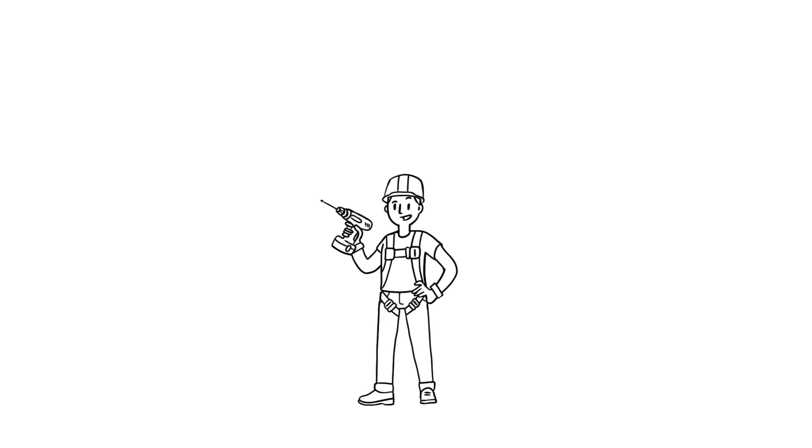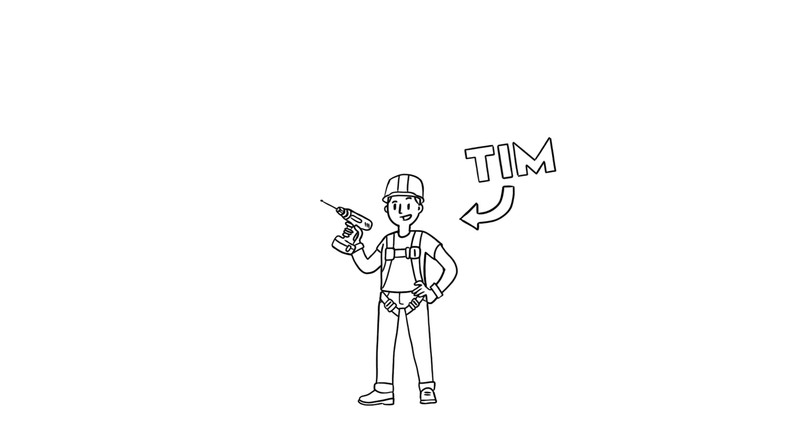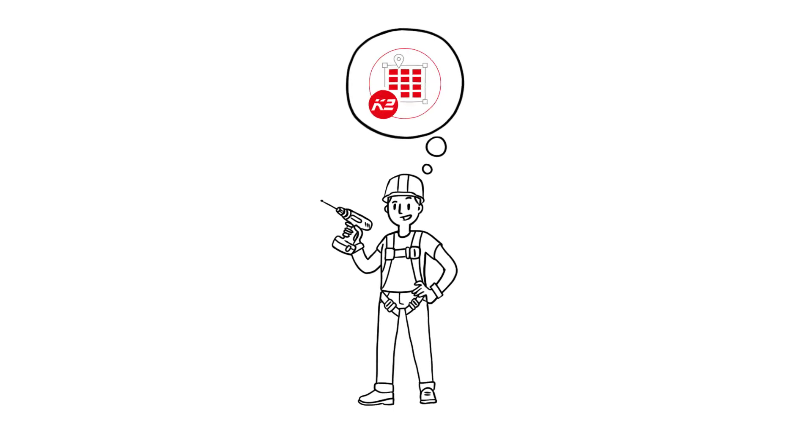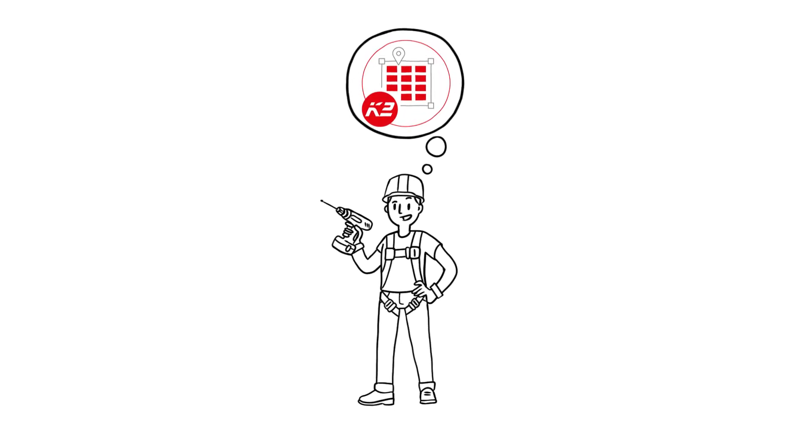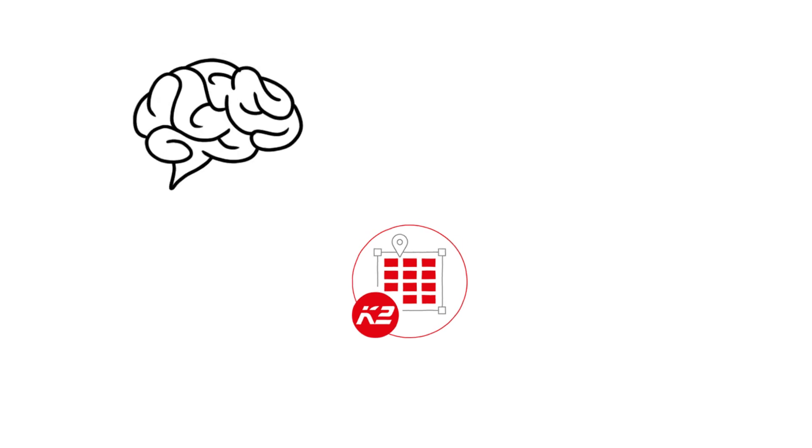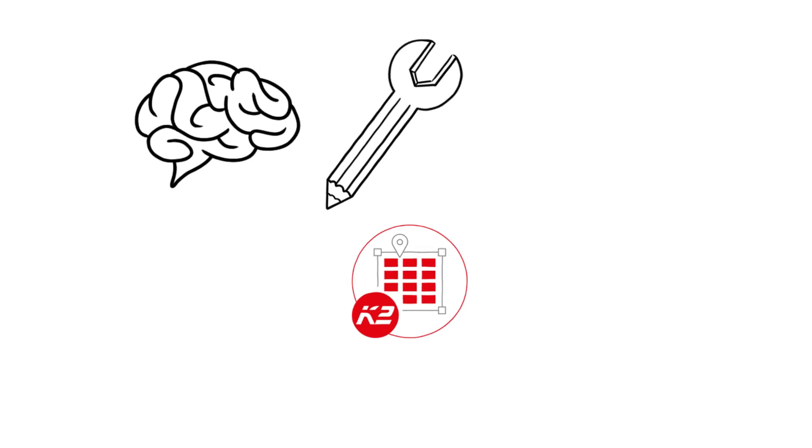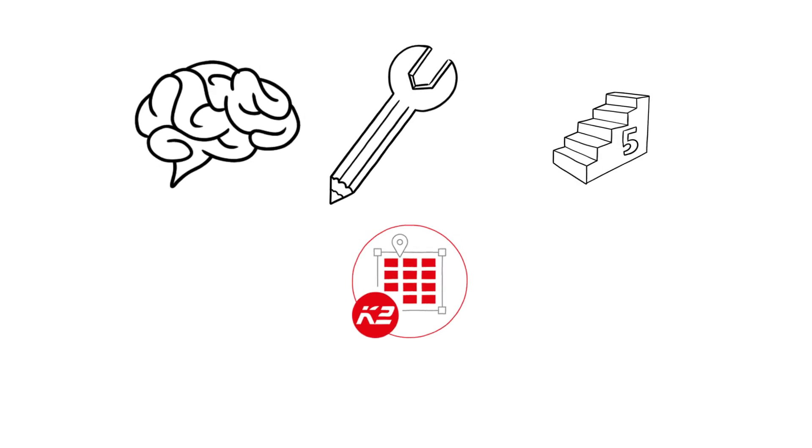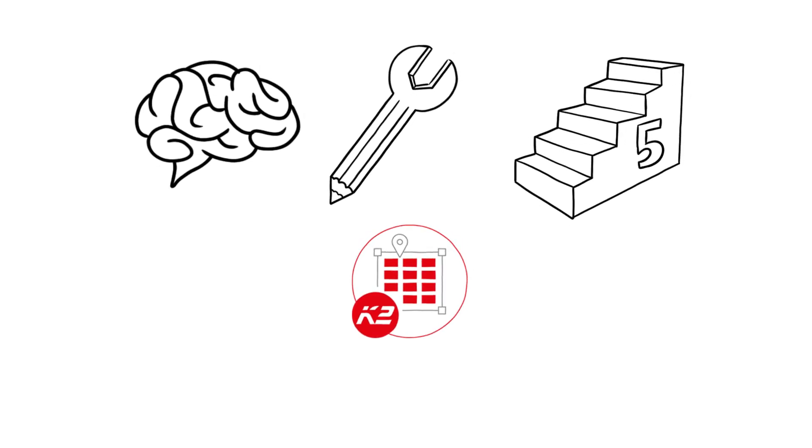As an installer of PV systems, Tim plans many different projects for his customers. Tim prefers to use the K2Base planning software to reliably design the right mounting system because K2Base is intuitive, has graphic tools, and allows him planning in only five steps.